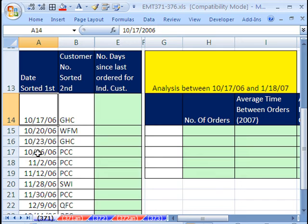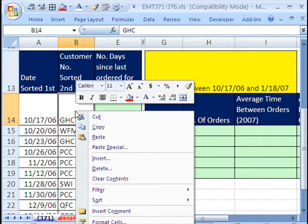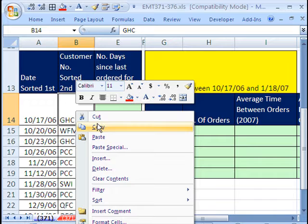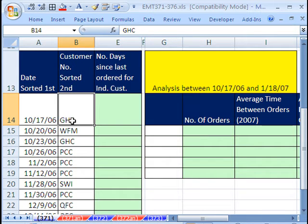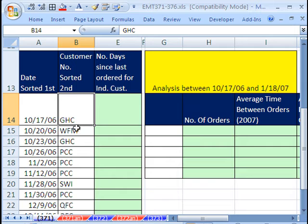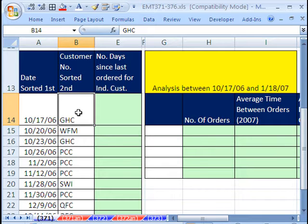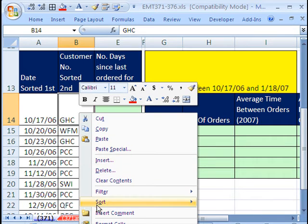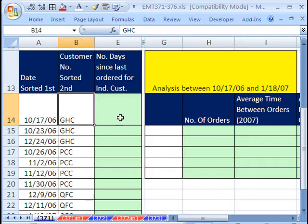Now I'm going to come over and sort the customers. So that way, the customer GHC, all the times that it'll be listed, when we sort by this, it'll retain the order of the dates from the earliest to the latest. So right click, sort, and then A to Z.